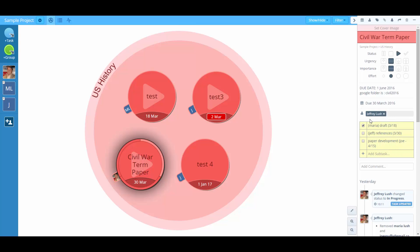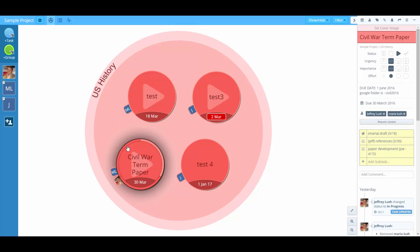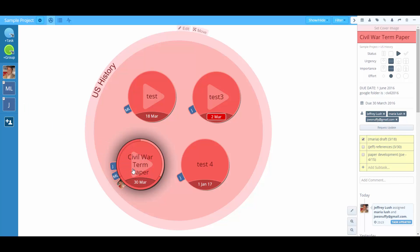So let's say you're doing this with multiple people here. We have Maria on it. She's indicated there and Joe Snuffy's on there as well.